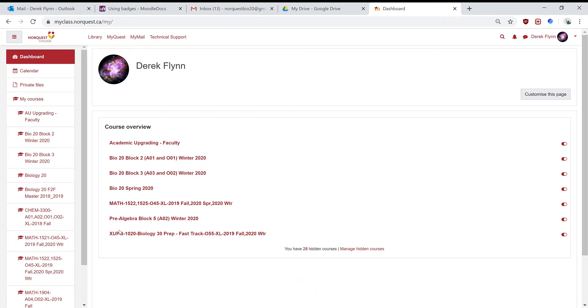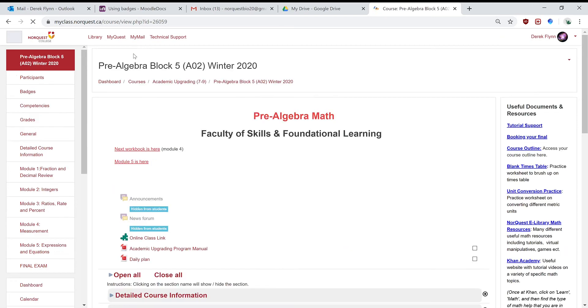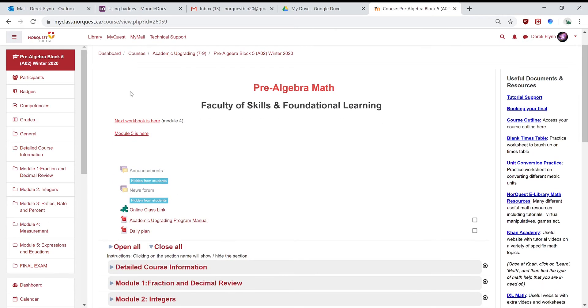Okay, to do the recorded classes, go to the Moodle page, which is myclass.norquest.ca, go to the actual class, go to the same place, the same link that you would go to if you're going to the live class.